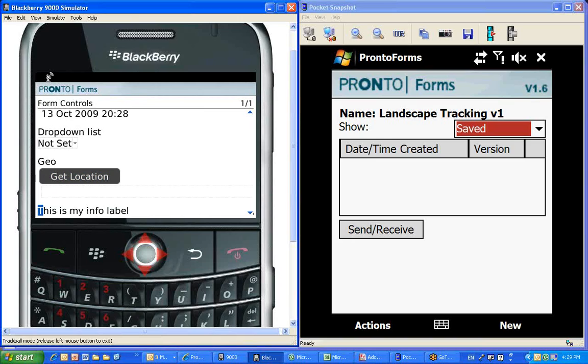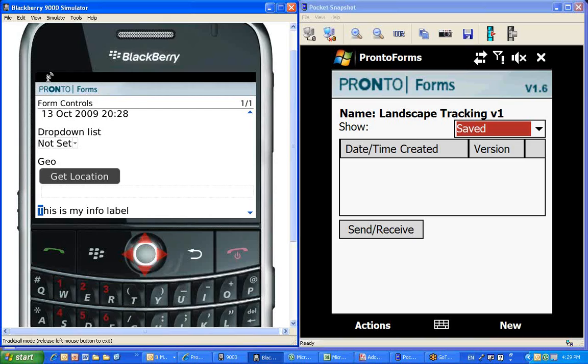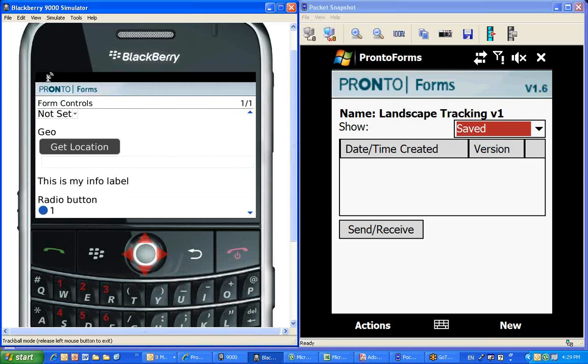One of the very interesting features available on ProntoForms is geostamping. So by pushing the get location button, it would actually get your GPS location and make it available into the form when you submit the form. That way, the management back at the office could actually check the location of where everyone is, and at the same time have a location of the particular area you're visiting, and you could do some reverse lookup of addresses or customer names from that.